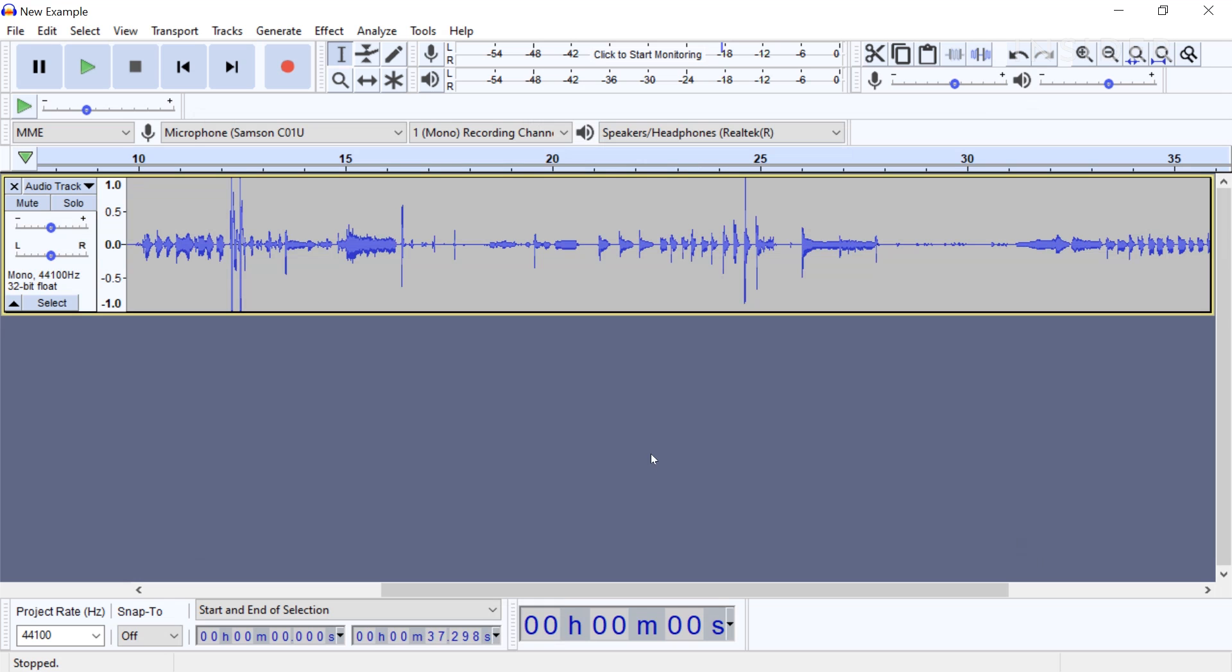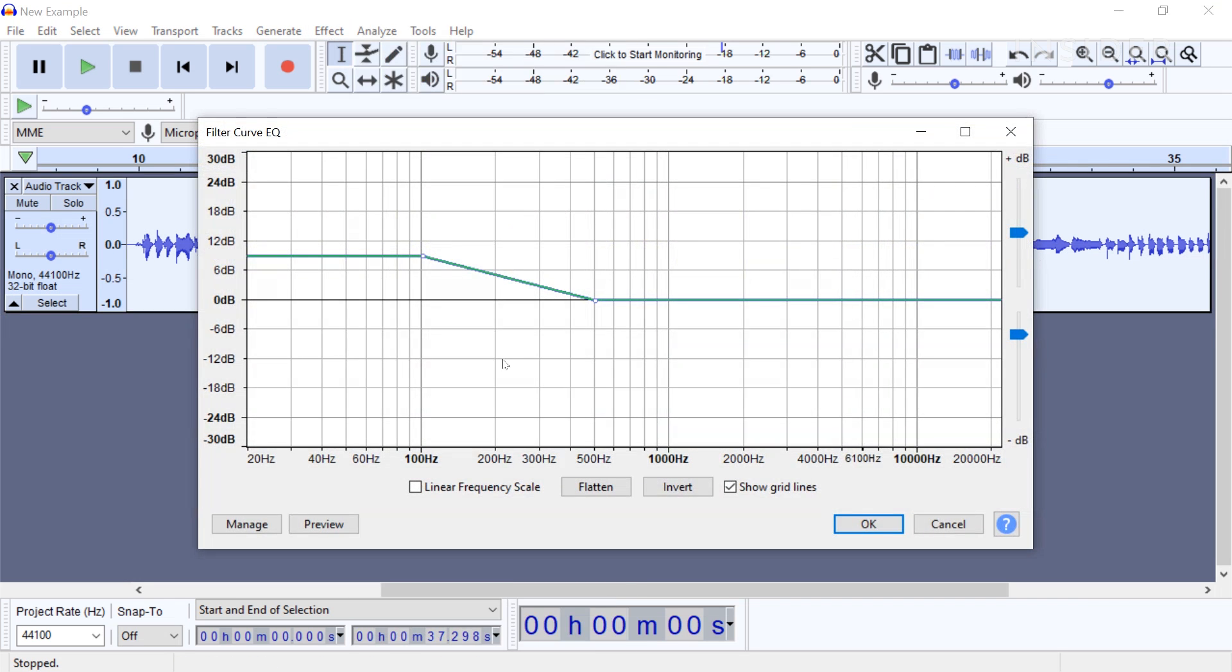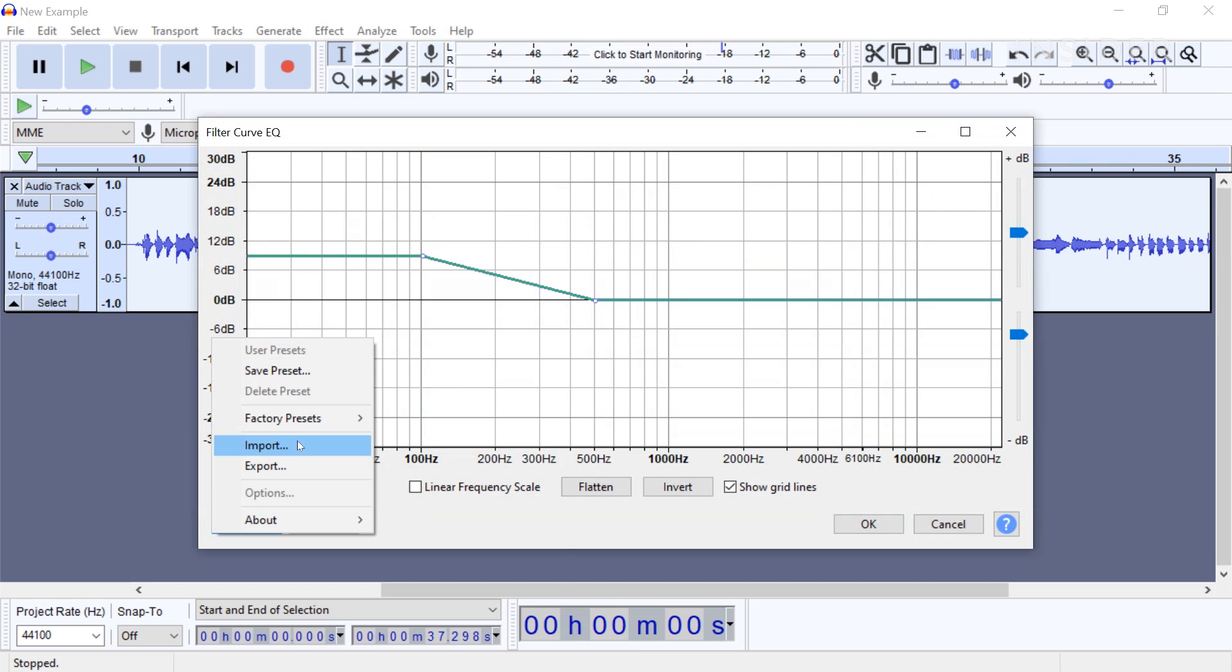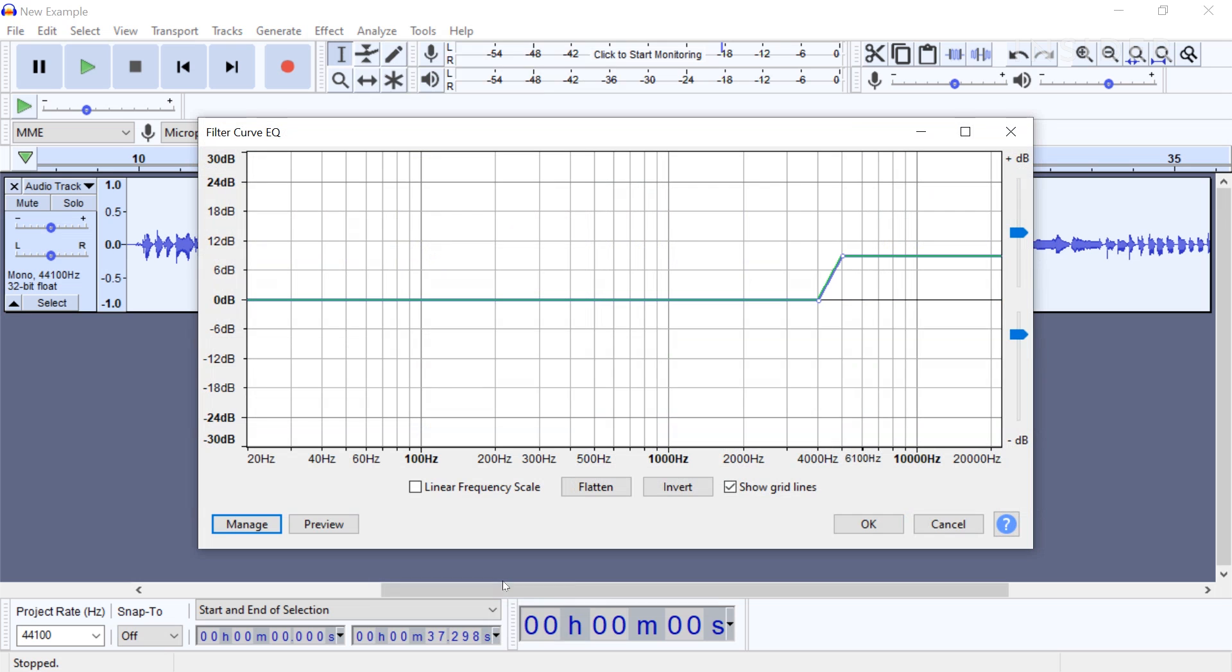From here, open the filter curve again. Click Manage Factory Presets Treble Boost. You will want to adjust this based on your personal vocal tone.